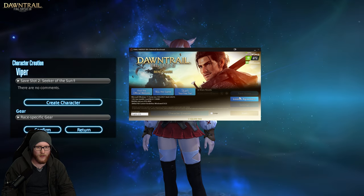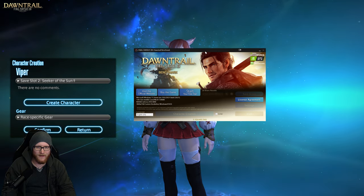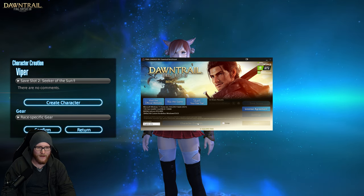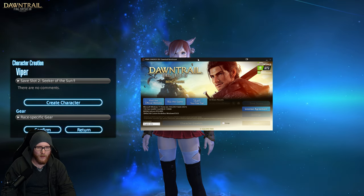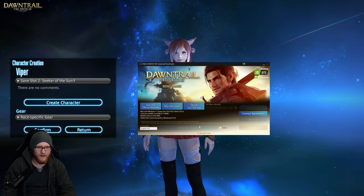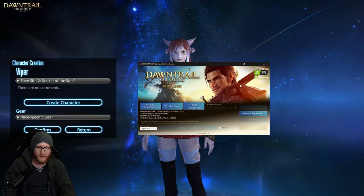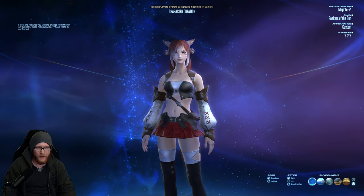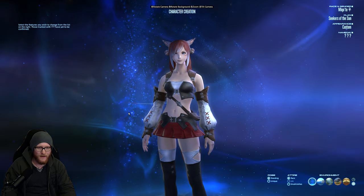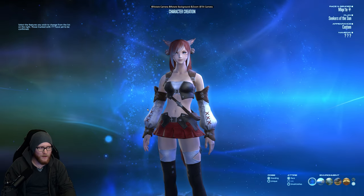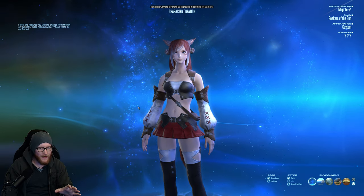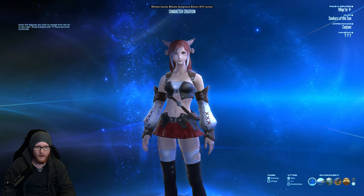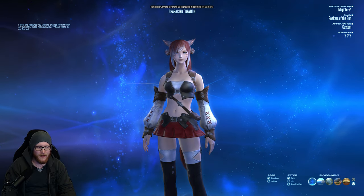In the benchmark menu you have multiple options. You can use the settings, go to character creation, or start by benchmarking your hardware, but this time we want to just use the character creation to see how the graphics update is working. On the same screen I have also started my normal Final Fantasy client, which uses the same character and appearance data but with the old graphics model. Let's zoom in to see the details.